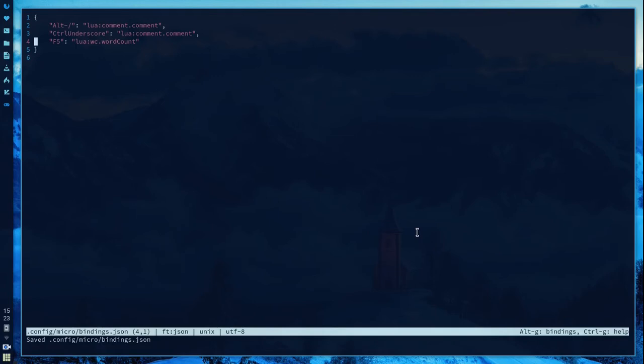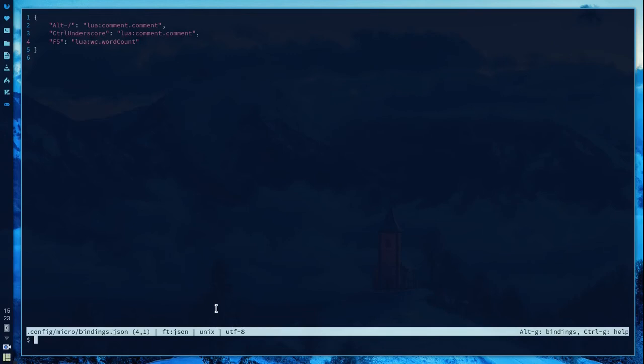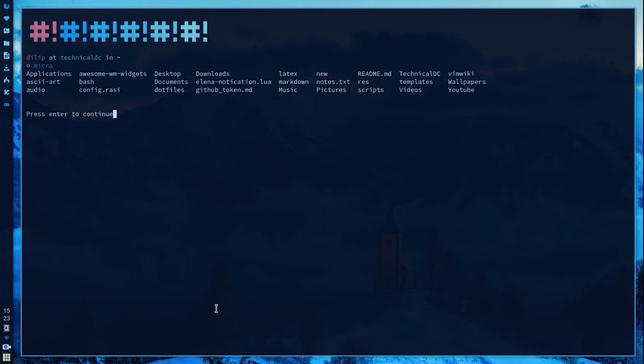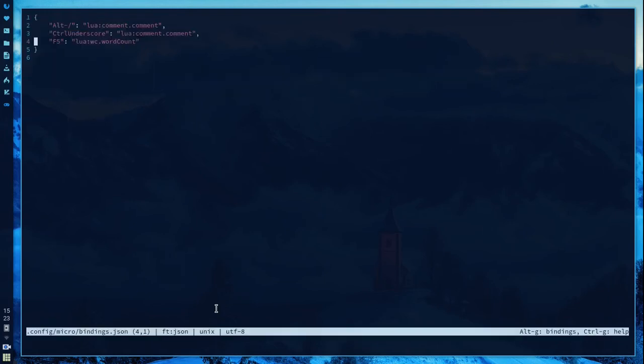One more feature: Control E lets you type system commands where you normally type the Micro commands. Like ls. You can use output and when I enter it's back to you in the editor.